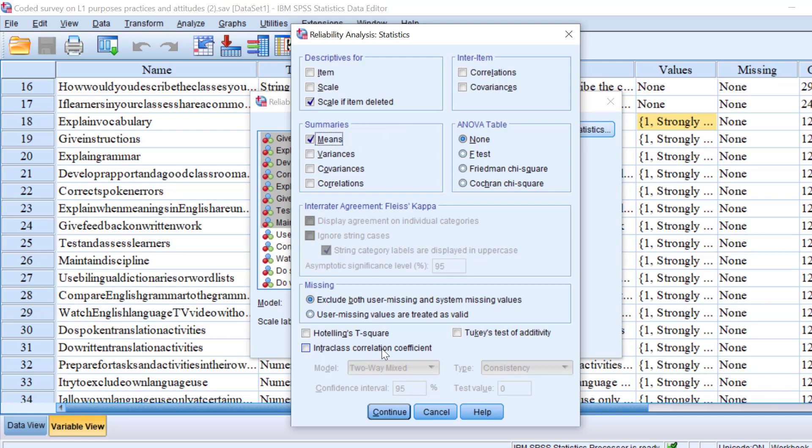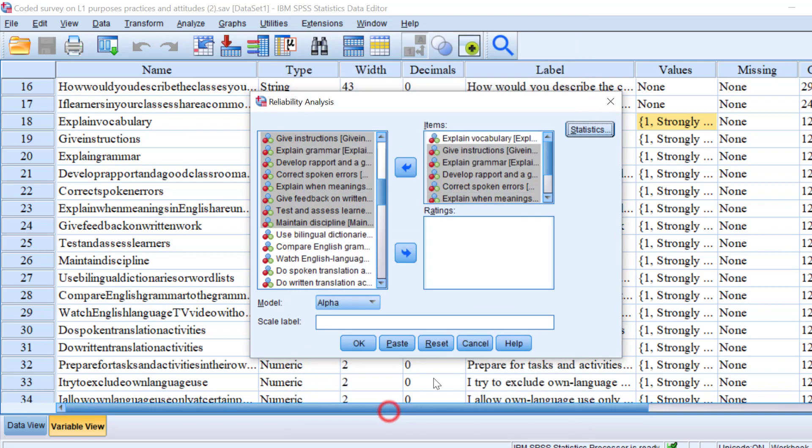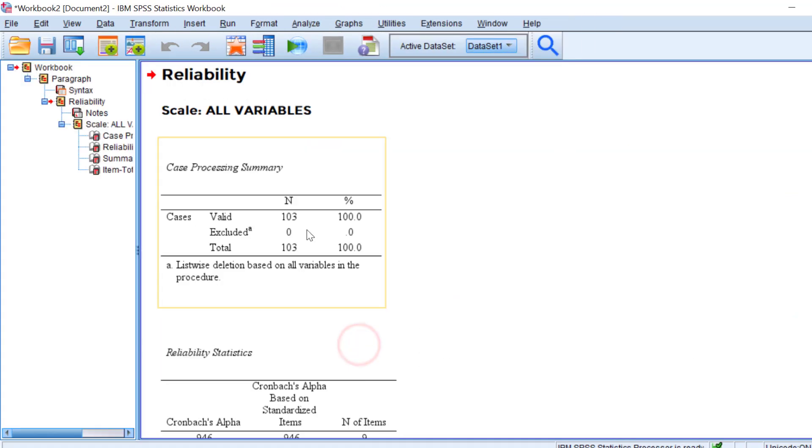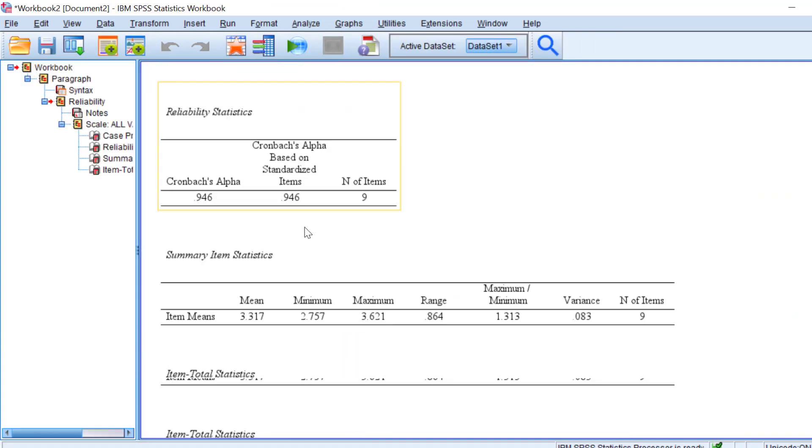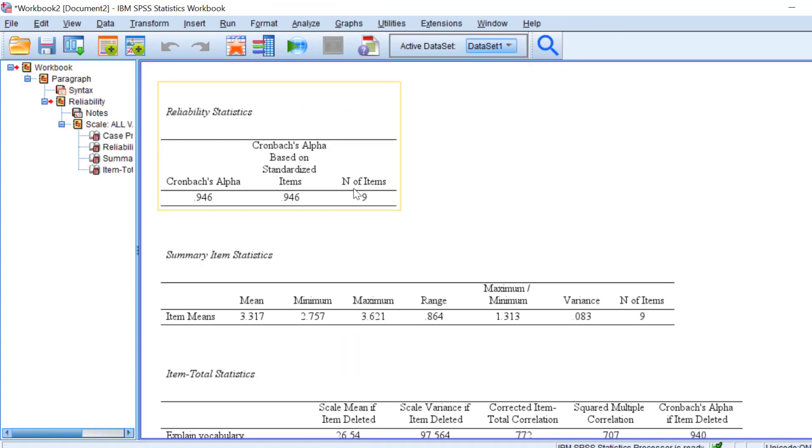I think these are the most important categories that need to be checked. Let's click Continue and click OK. So here is the output. We have the Cronbach's alpha and the Cronbach's alpha based on standardized items and the number of items.